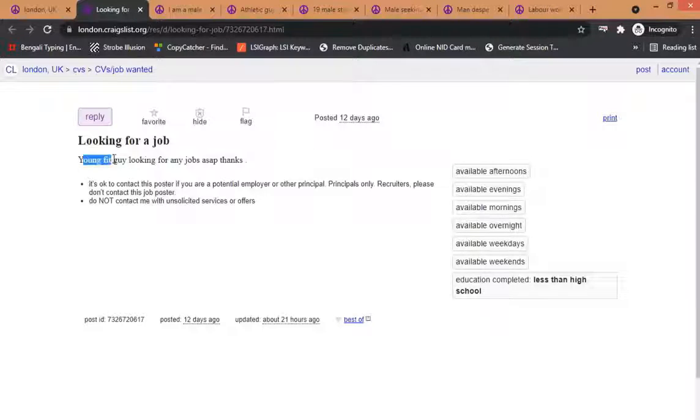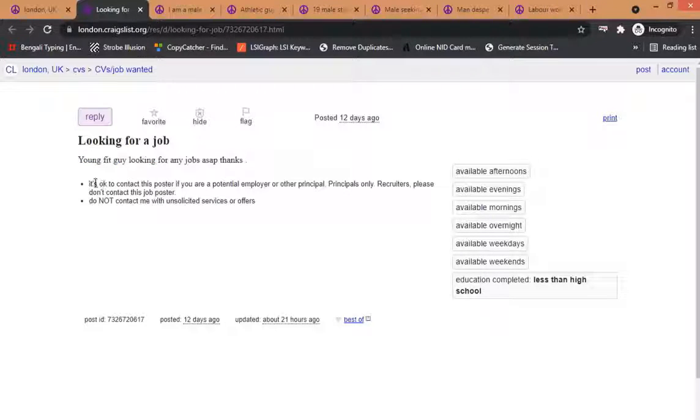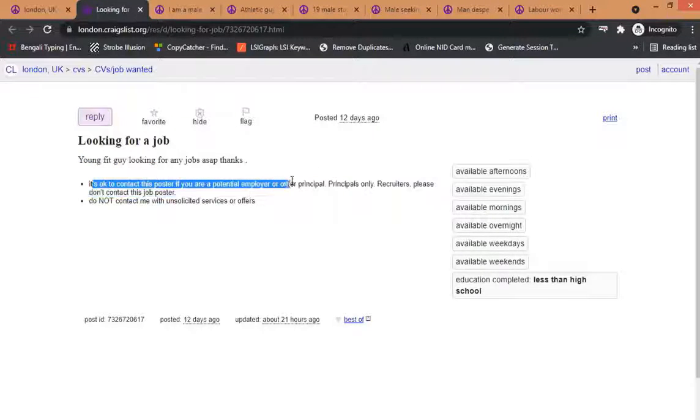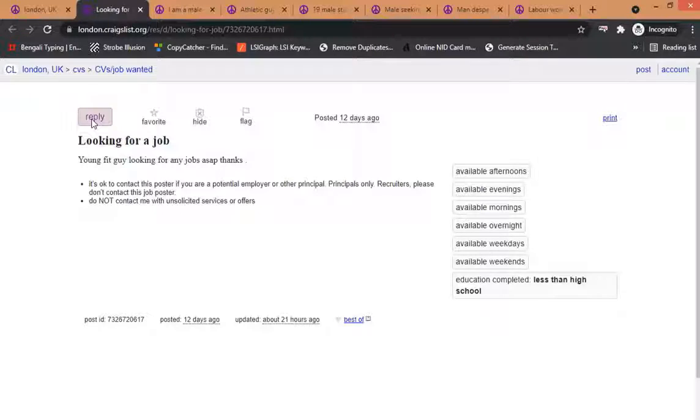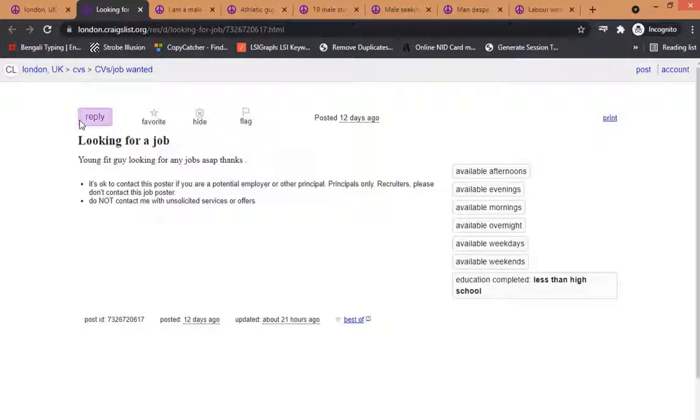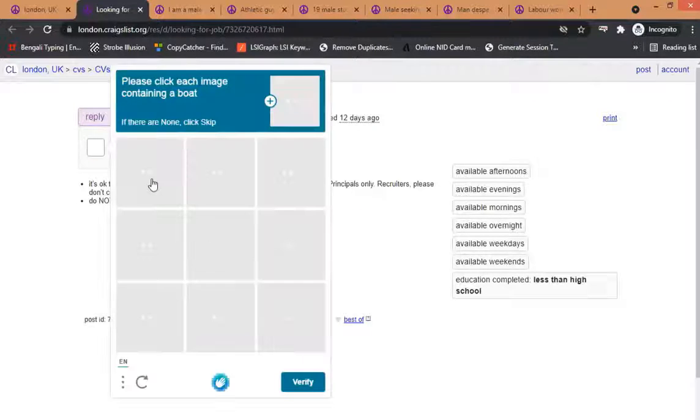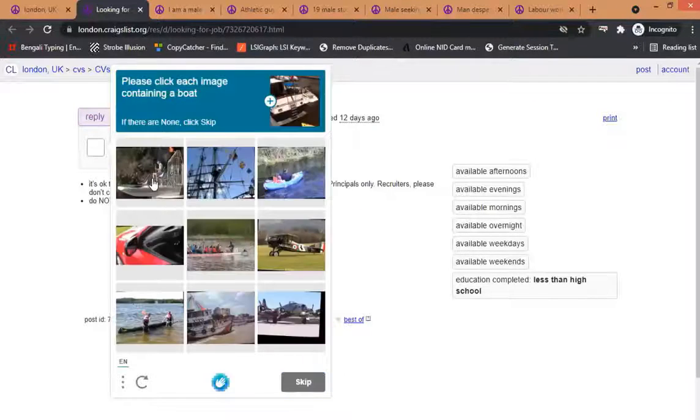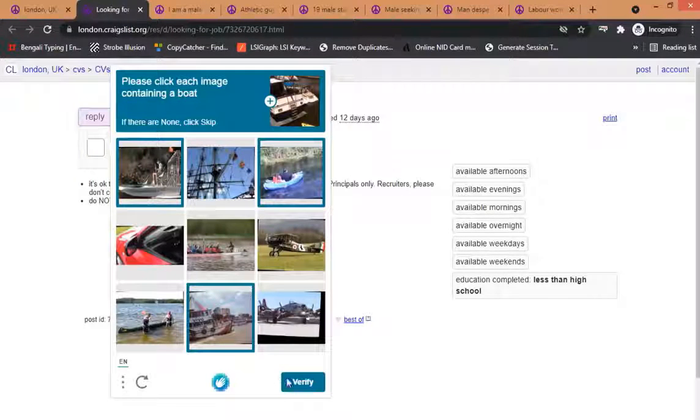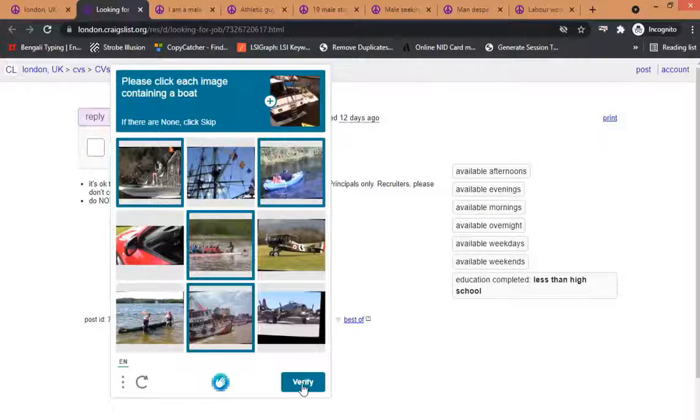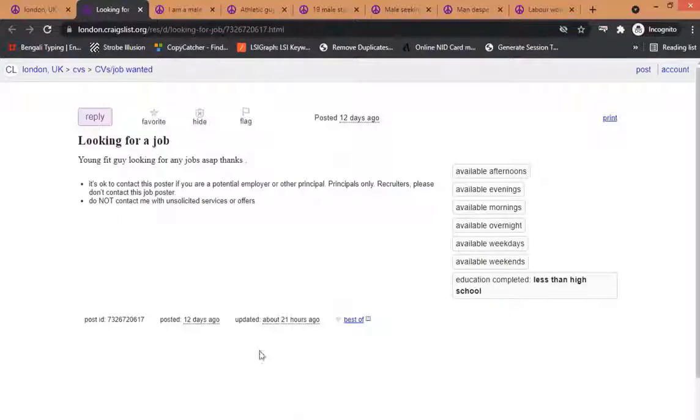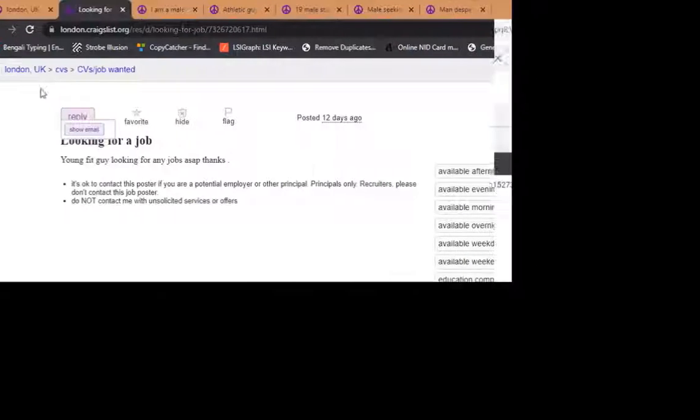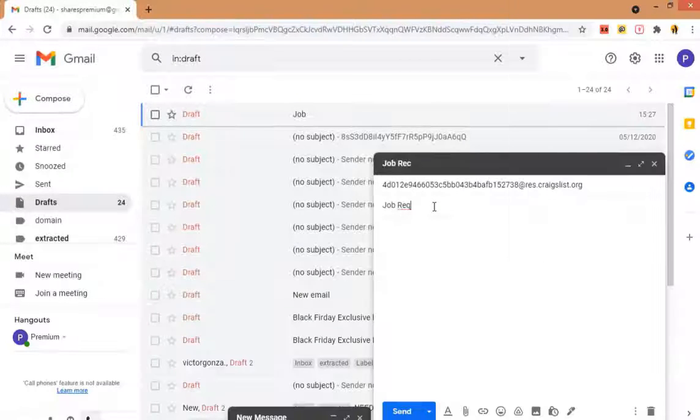In this post you can see that this guy is looking for a job for himself. You can see at the top of this page there's a button for reply. Click on this reply and it will ask you to solve a captcha. Just solve this captcha and you will get the email list, I mean the email where you have to mail them.